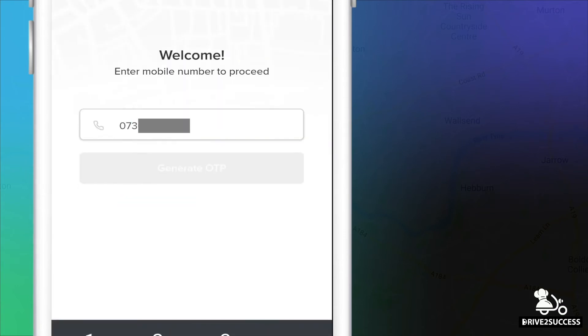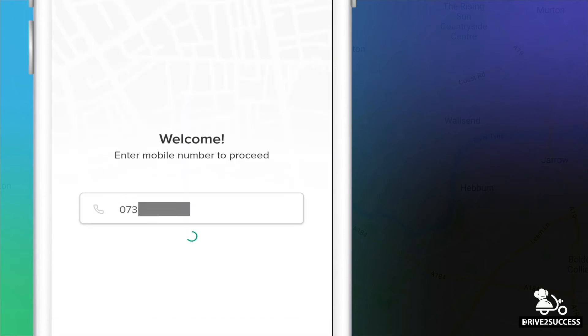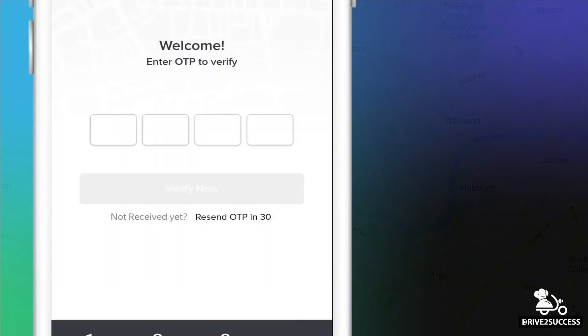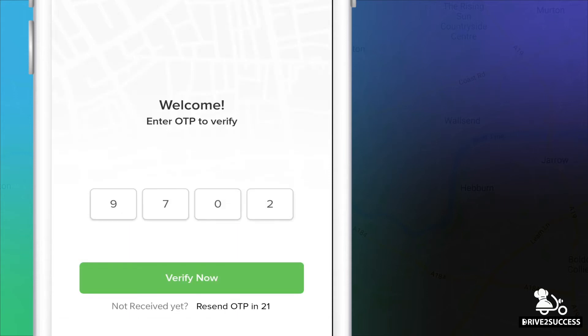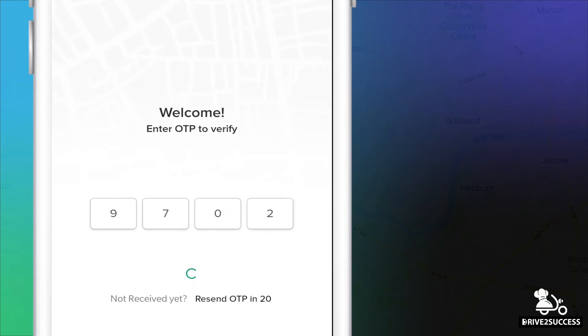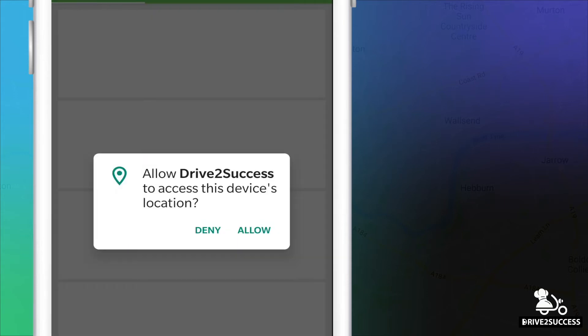And enter his mobile number where he will then be sent an OTP verification. Once he enters the code in, he will then gain access to his account and will then be prompted to deny or allow access to the phone's location settings.